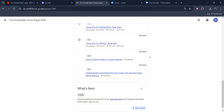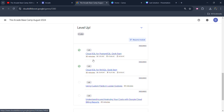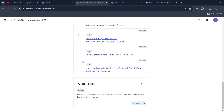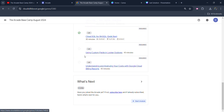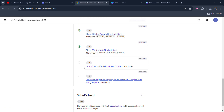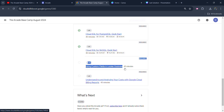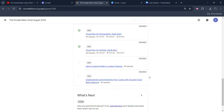Hello friends, welcome back to another video. In this video I will be providing you the solution of Arcade Base Camp August 2024, third module's third lab, which is going to be using custom fields in Looker Explores.